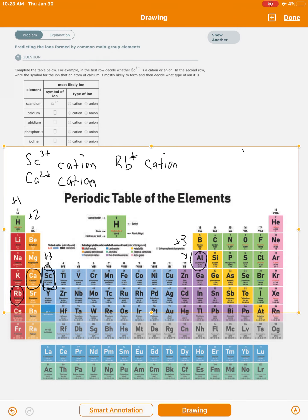Aluminum has a tendency to form a plus three ion. Looking at calcium: it's in the second column, alkaline earth metals, forming 2+. Next is rubidium — find it on the table, it's in the first column, so it's plus one. If it's plus one, we generally just write '+'. And of course that's a cation, since metals are cations.